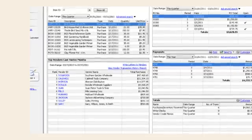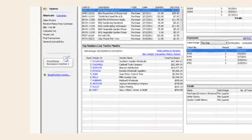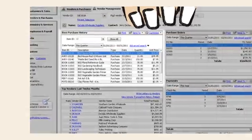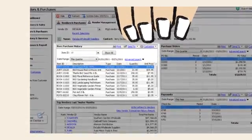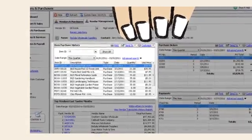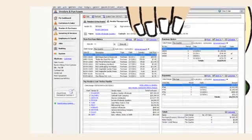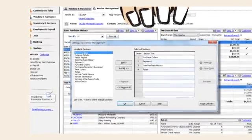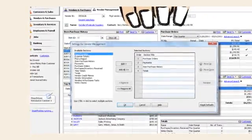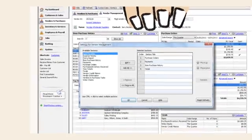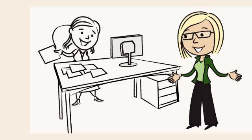This gives Margaret one simple view of each vendor with custom visibility into vendor histories. Instead of hunting for vendor info in multiple screens, she can do all the sorting, filtering, totaling, and drilling down in one place.